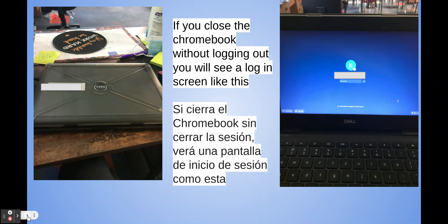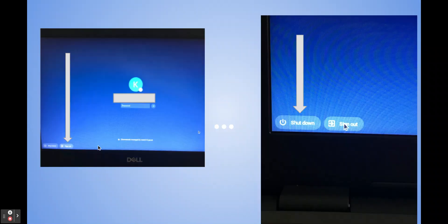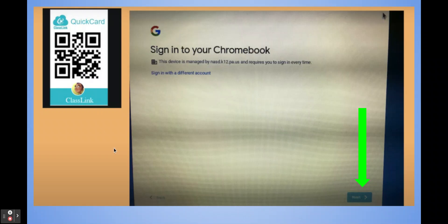If you have already logged on to your Chromebook and you decide to close it, when you reopen it, it might look a little different — a screen that does not prompt you with the QuickCard. Don't worry, we have a solution. Go to the bottom left corner where it says Sign Out and click on it. After that, it will bring you right back to the previous page and you'll click on that blue box at the bottom that says Next.